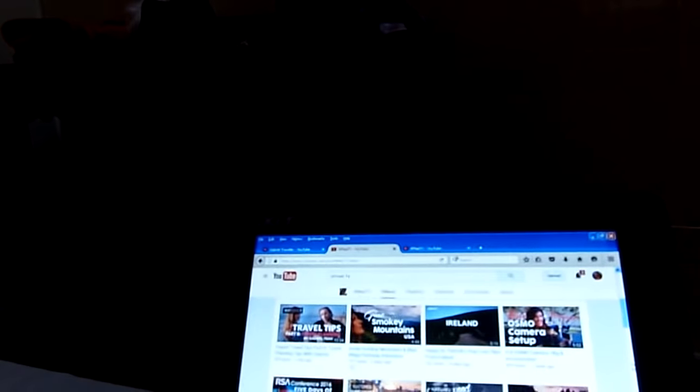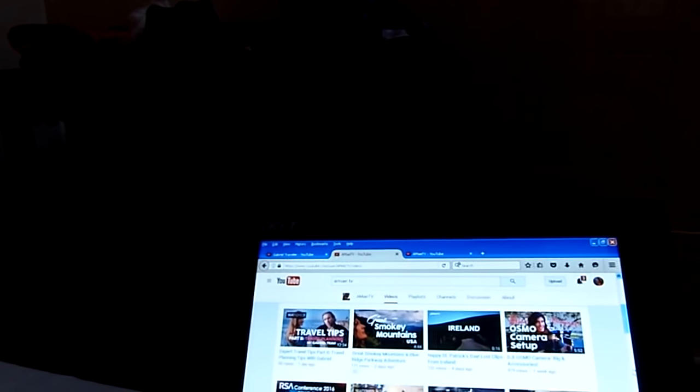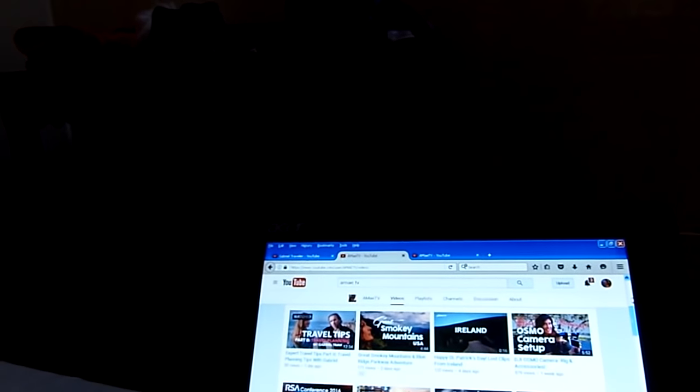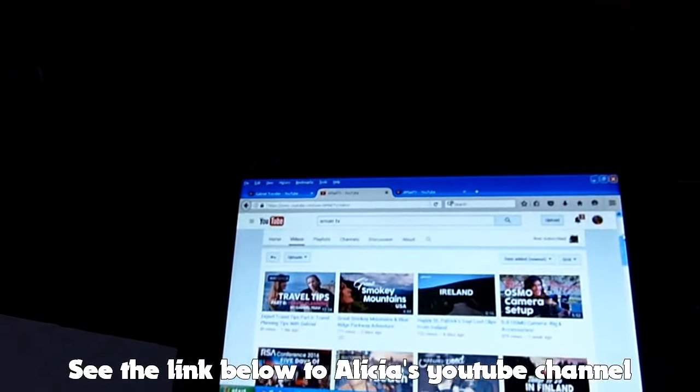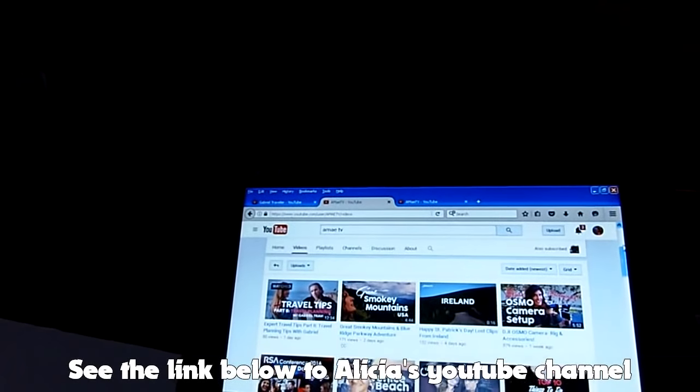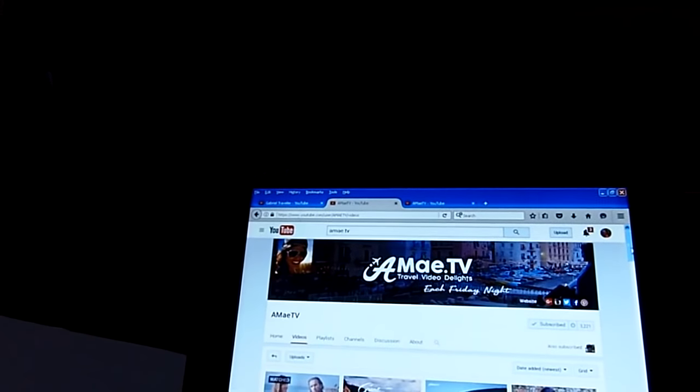We also went to Joshua Tree National Park and we both have our own separate videos of that. So check out Alicia's channel and go ahead and subscribe. She's got great stuff on there.